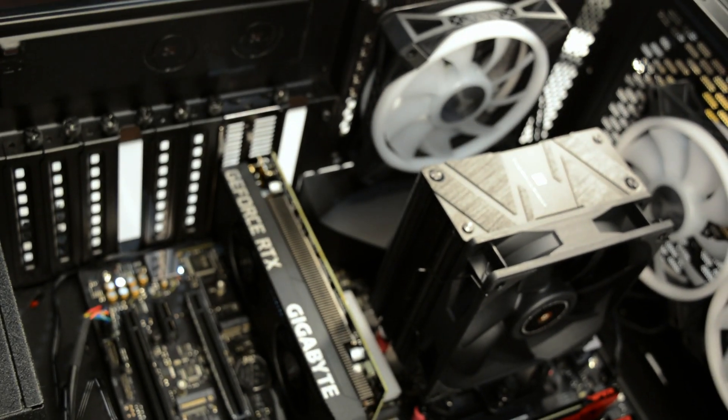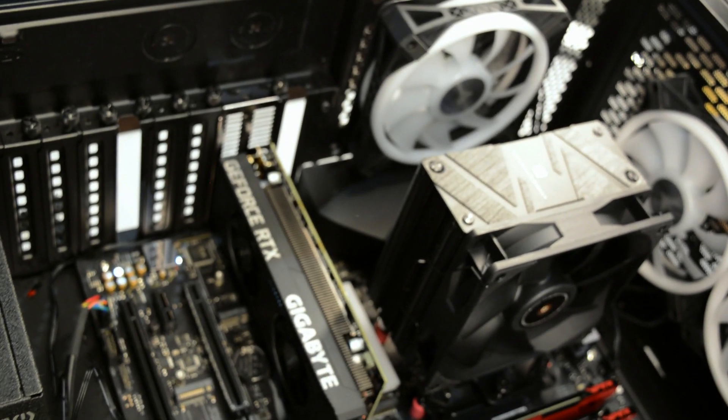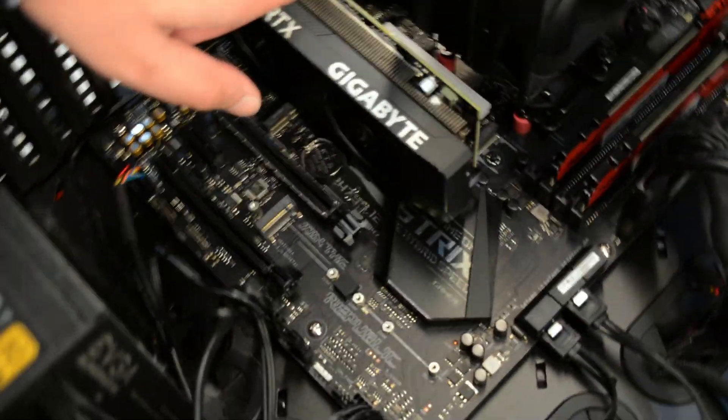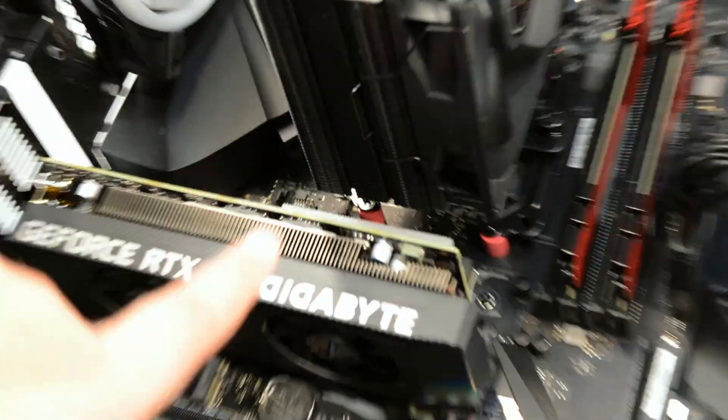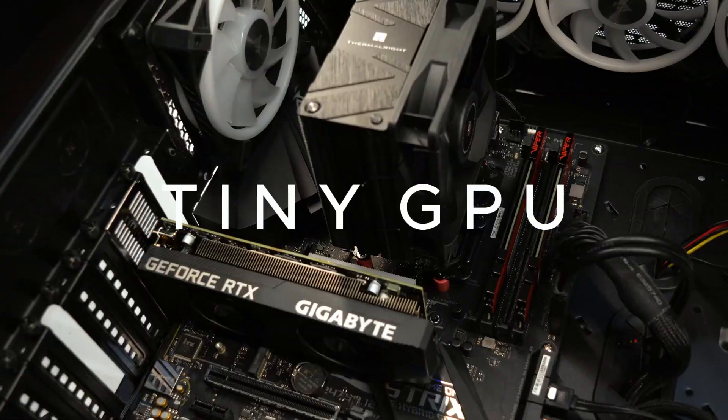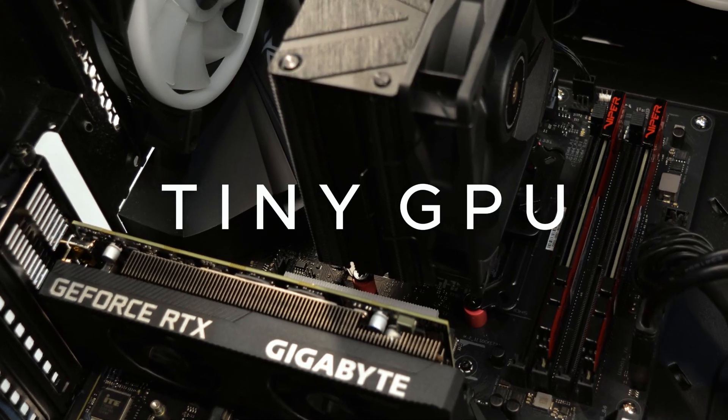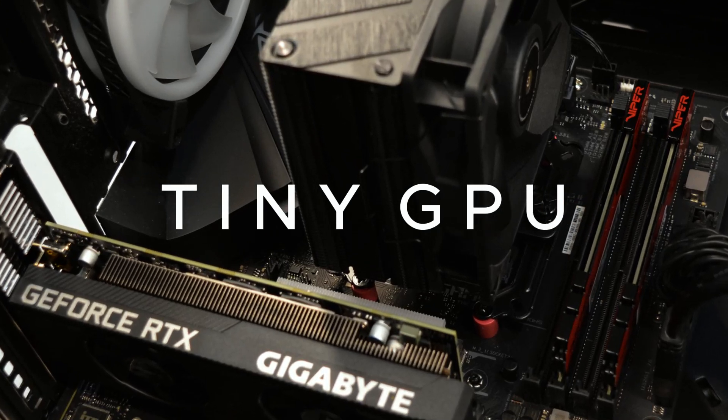But yeah, that's your GPU - ginormous cooler, tiny GPU. There you go.